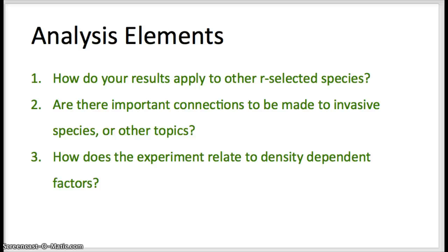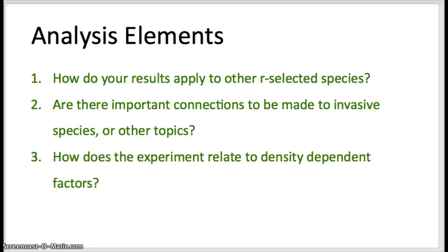Some analysis elements you'll need to apply to your data: think about how you can look at your duckweed data and apply it to other R-selected species — how these species grow, their patterns, their survivorship curves. Also consider connections to invasive species or species that threaten biodiversity and conservation efforts. Finally, you can tie this into density-dependent factors: as species are limited to smaller and smaller areas to find the resources they need to survive, how will increased density affect their populations?